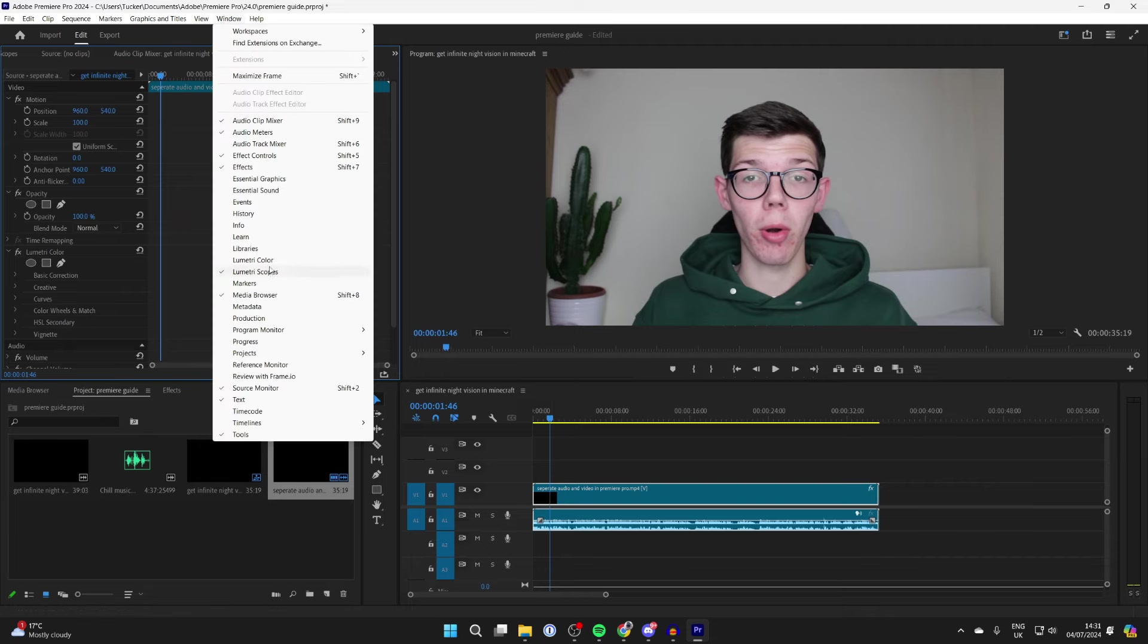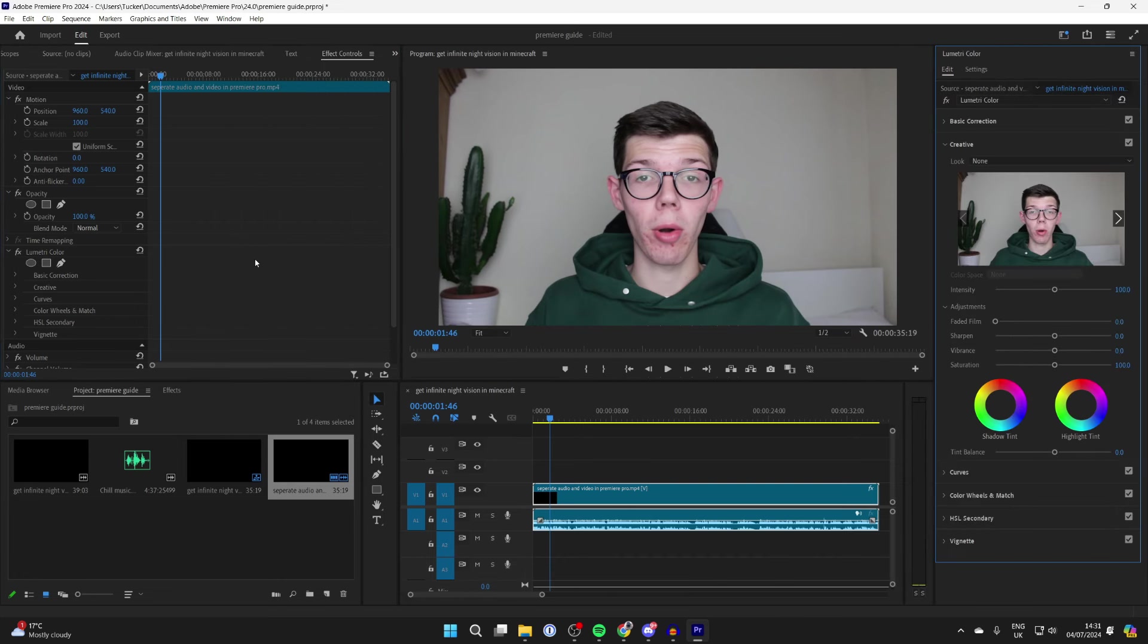Select Lumetri Color if it isn't already. Then go over to the right and select it. It may not automatically be visible.